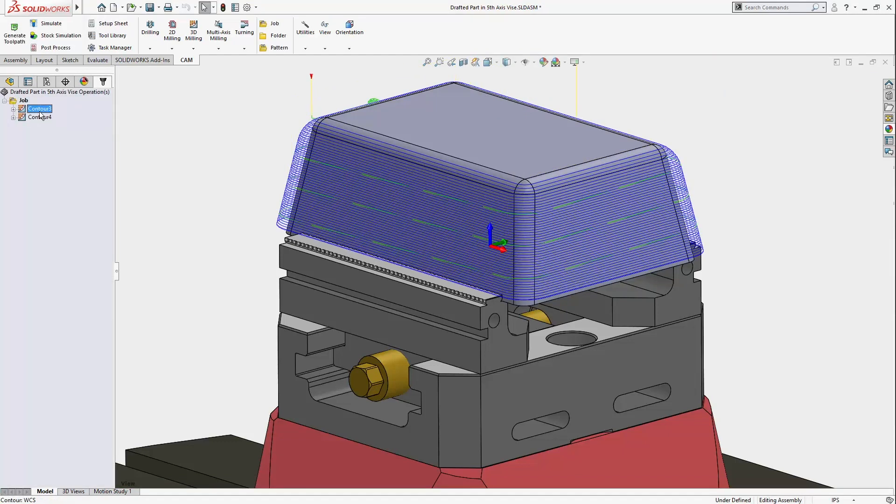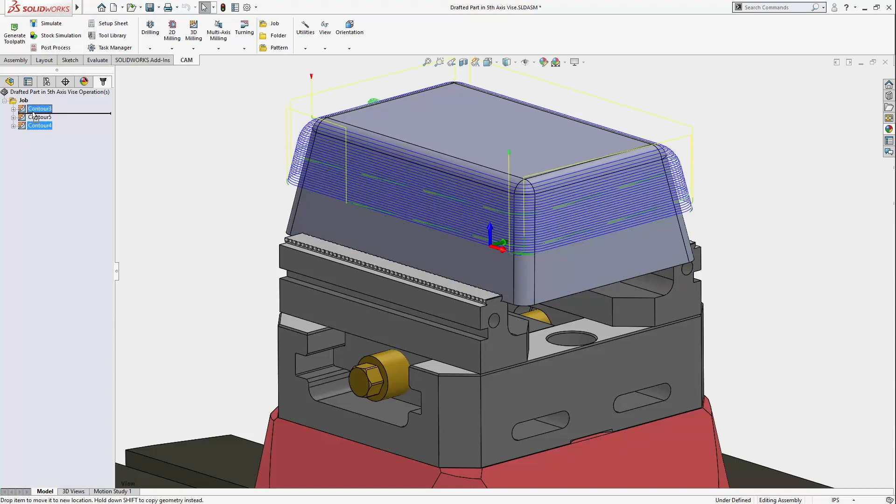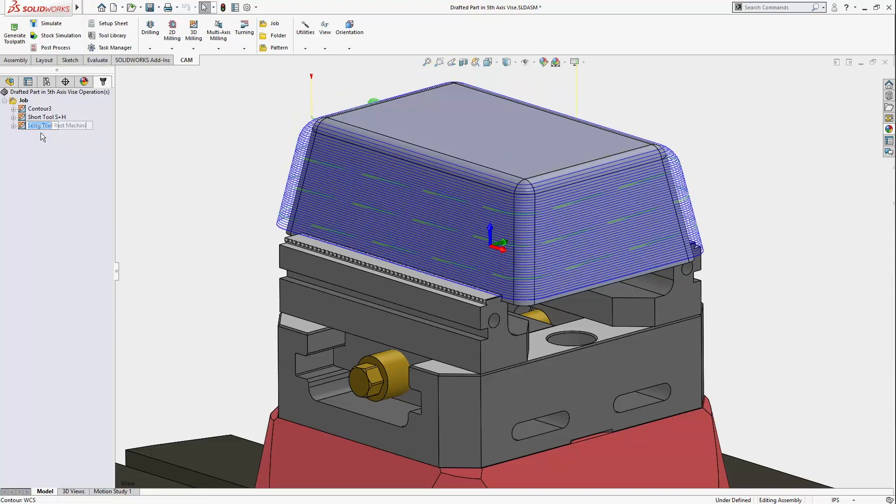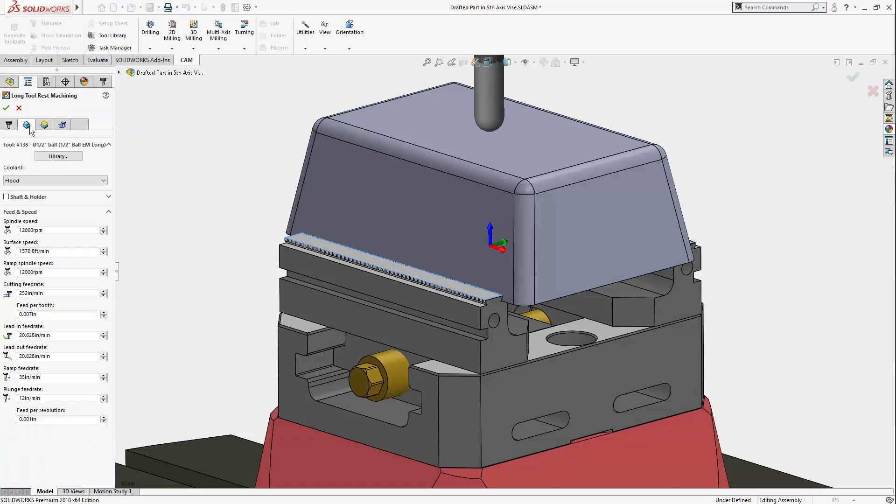To finish the rest of the part, I'll need that longer tool. So I'll duplicate this operation using the Ctrl D shortcut, switch to the longer tool,